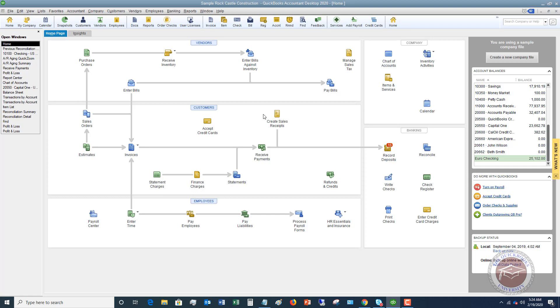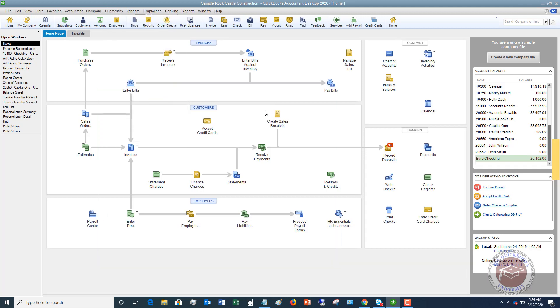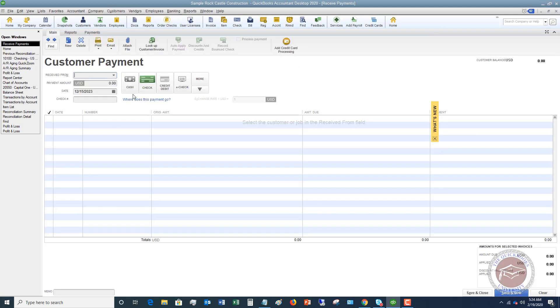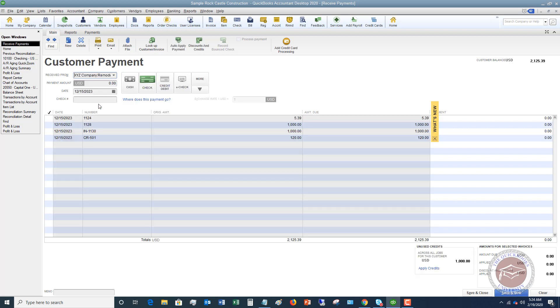So let's say that we receive a payment. So I'm going to go up to customers and I'm going to go down to receive payments here. And we're going to say, I'm going to pick one. I haven't really looked. Who owes what?